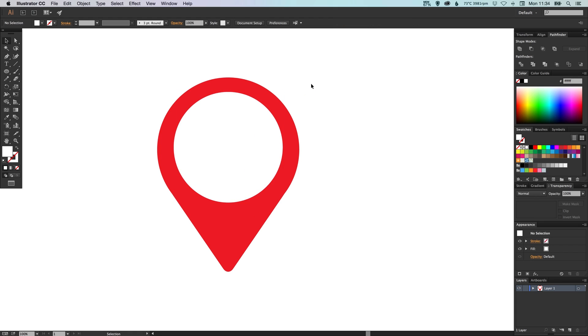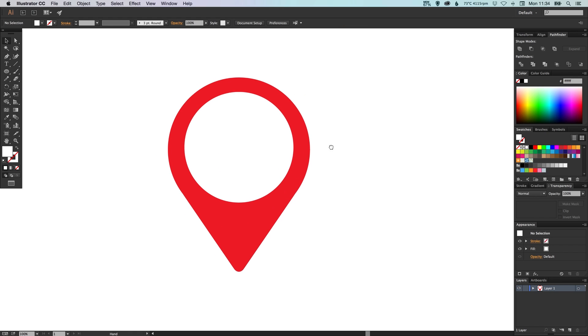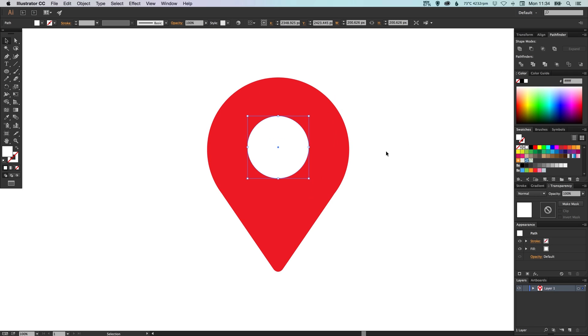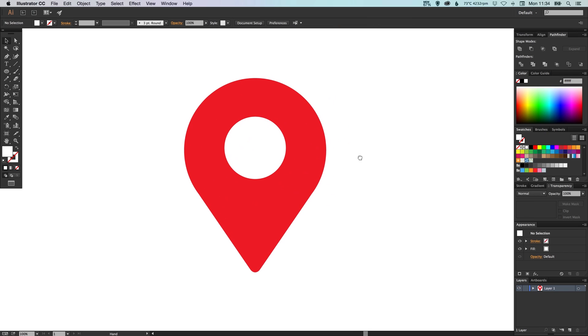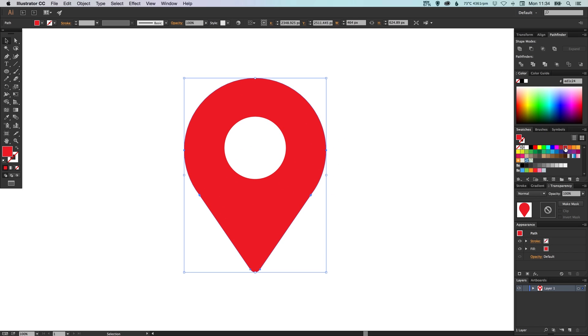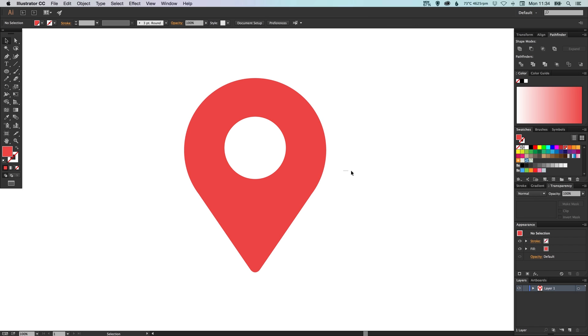And the size for this can be whatever you like. You can create a map pin icon like this or you can have it a bit smaller. And let's pick a different color, something that might seem a little bit more familiar. There we go.